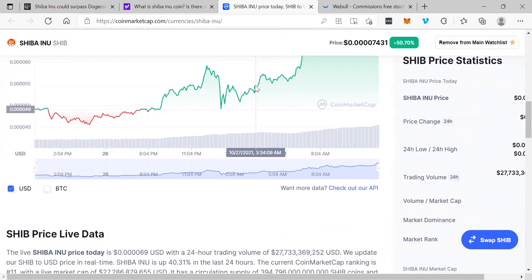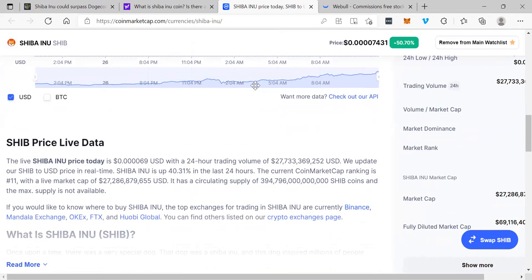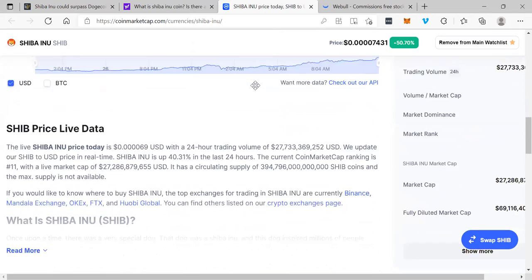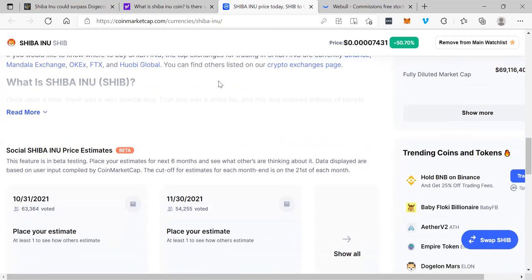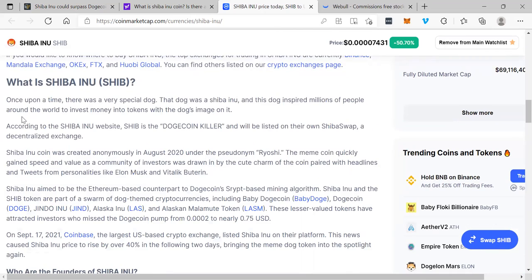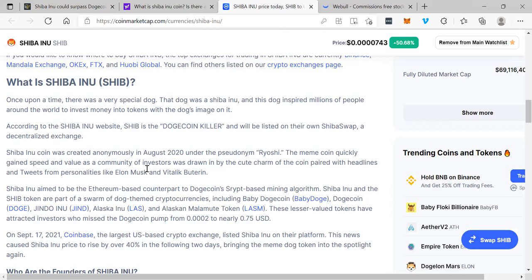You can learn more about it right here. Once upon a time there was a very special dog. That dog was a Shiba Inu, and this dog inspired millions of people around the world to invest money into tokens with the dog's image on it. According to the Shiba Inu website, SHIB is the Dogecoin killer and will be listed on their own ShibaSwap, a decentralized exchange.